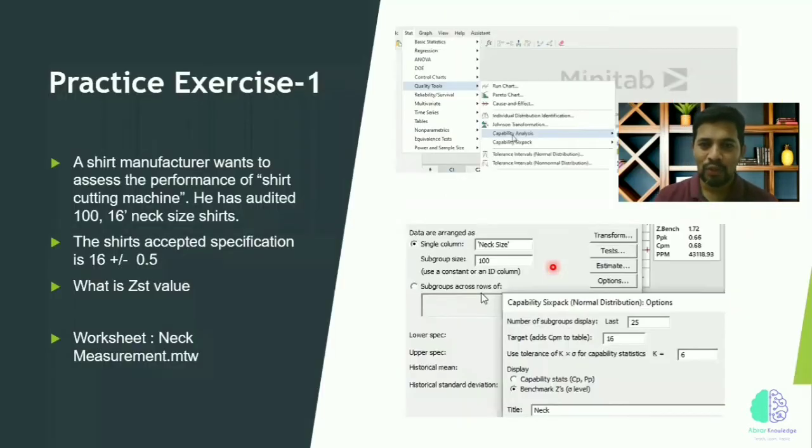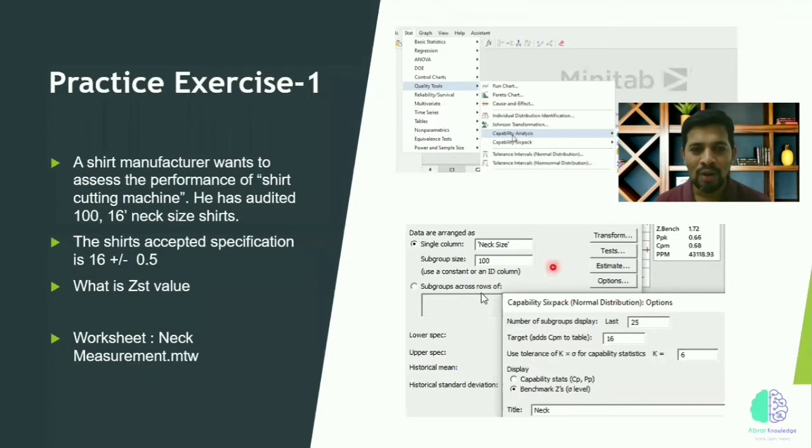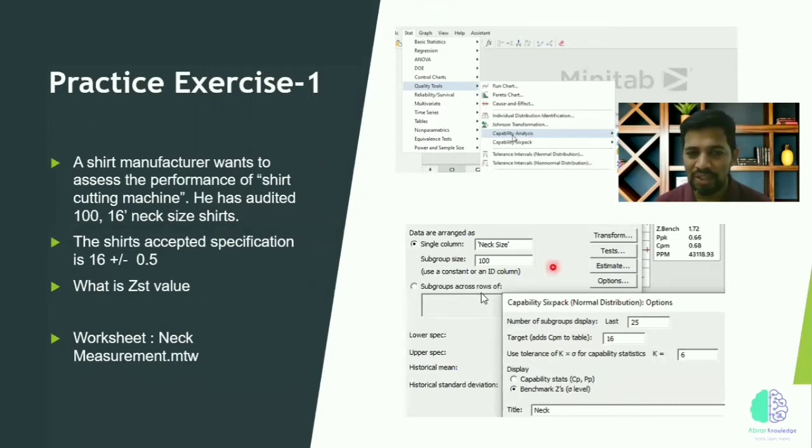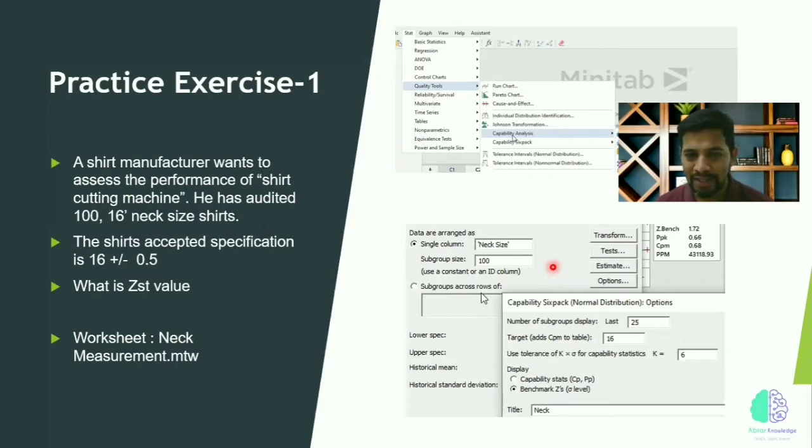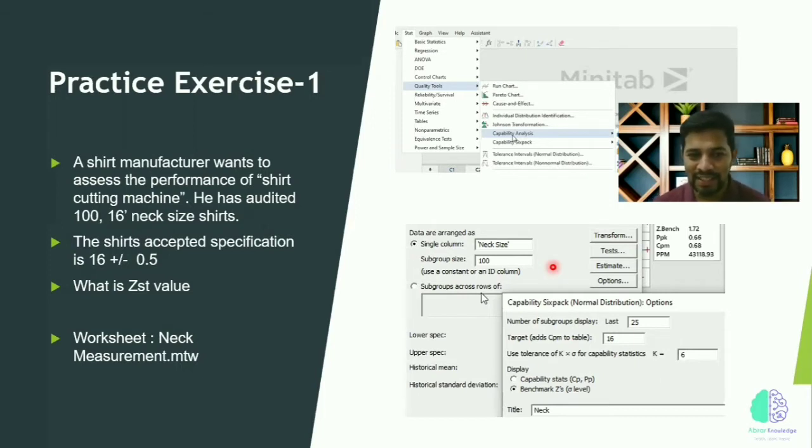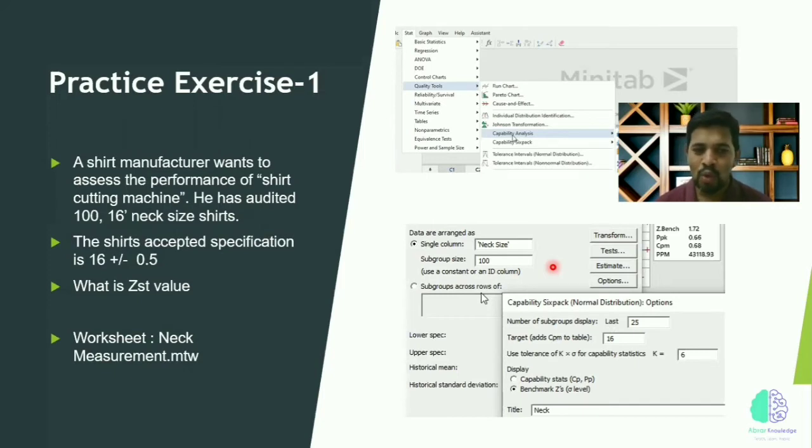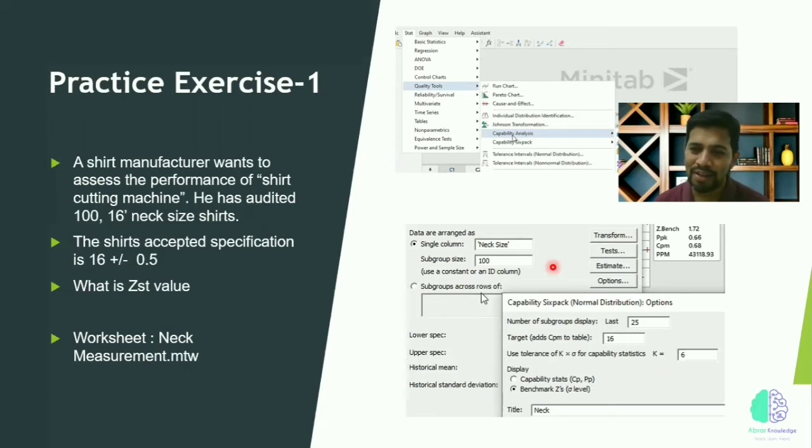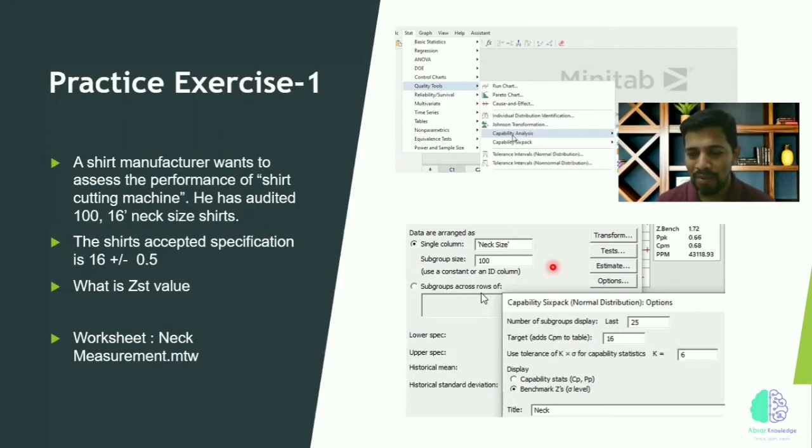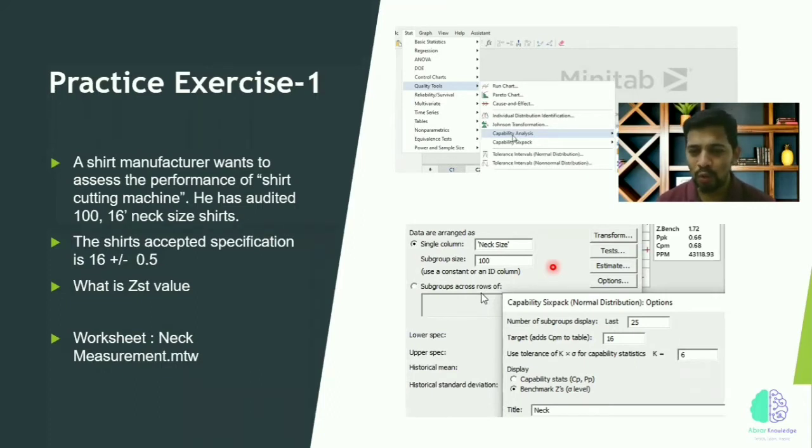A shirt manufacturer wants to assess the performance of a shirt cutting machine. He has already studied 100 samples (n=100) of 16-inch neck size shirts. The shirt accepted specification is 16 inches, plus or minus 0.5. What is Z-st? Z meaning performance short-term value.